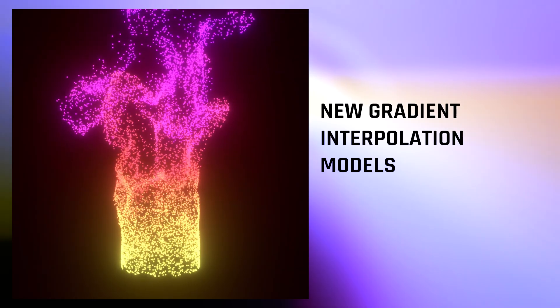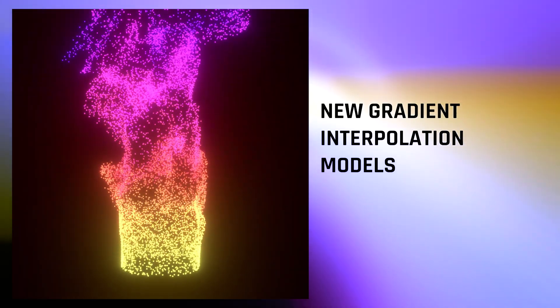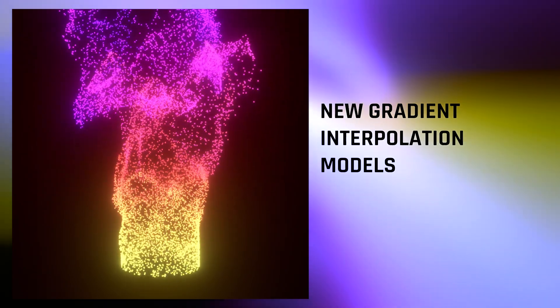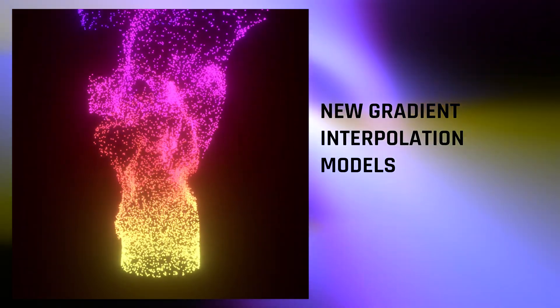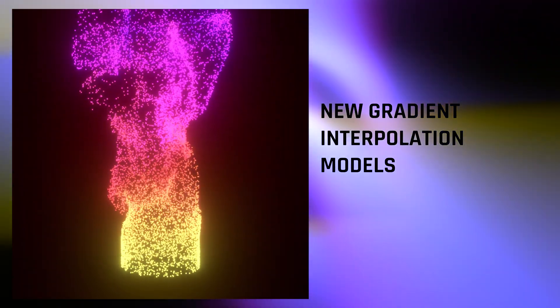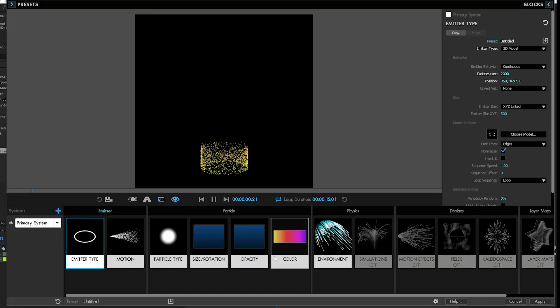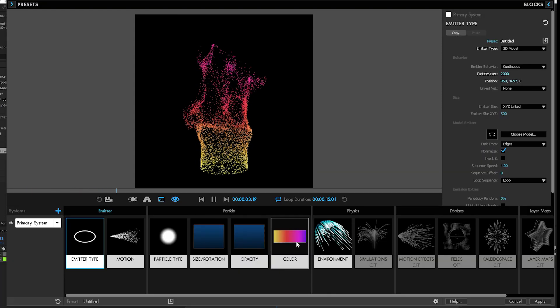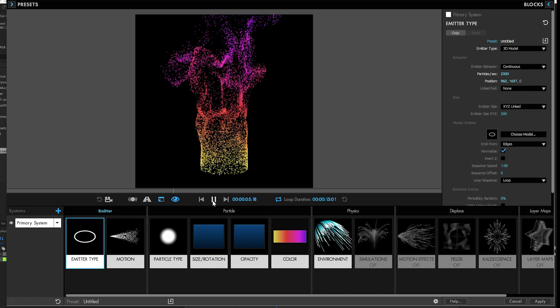Speaking of creative possibilities, having multiple color gradient interpolation models empowers you as an artist, giving you a wider array of creative choices and possibilities. Well, let me show you what I mean. People might not think gradient interpolation is that exciting, but let me tell you, it really is.